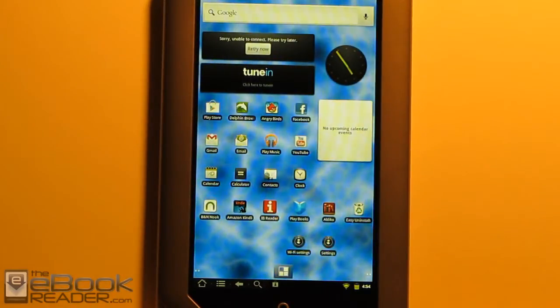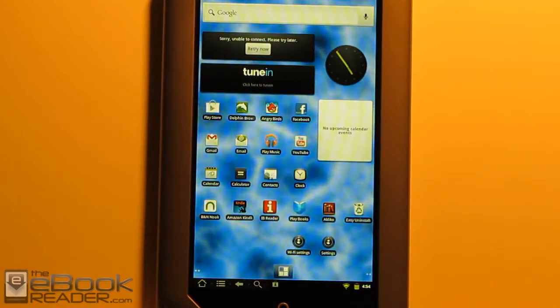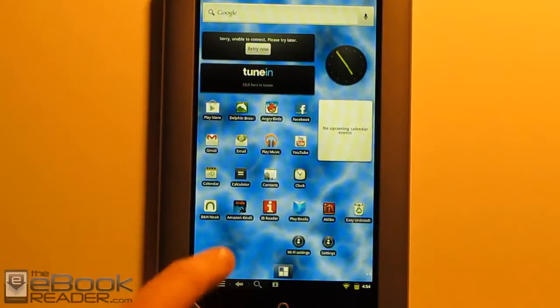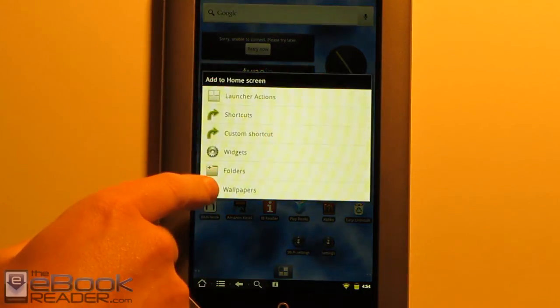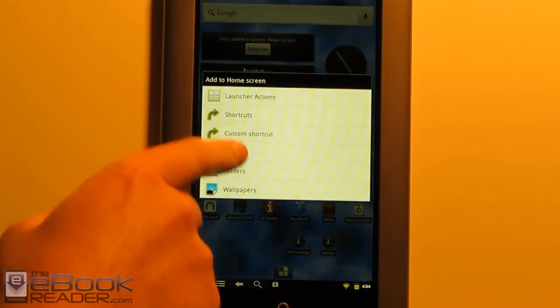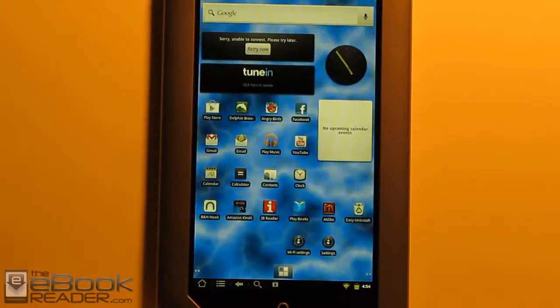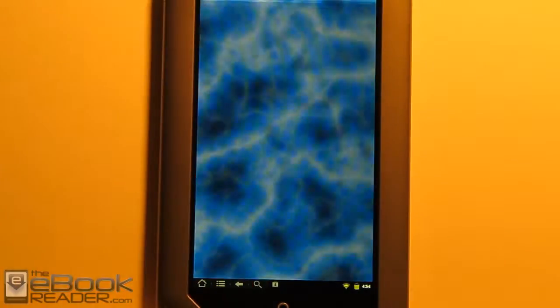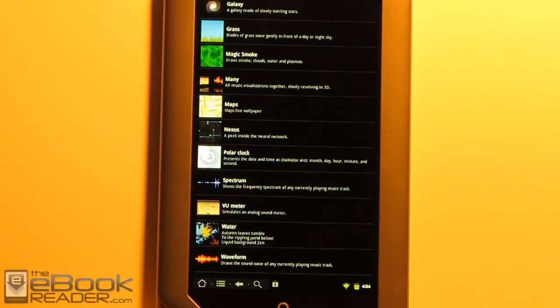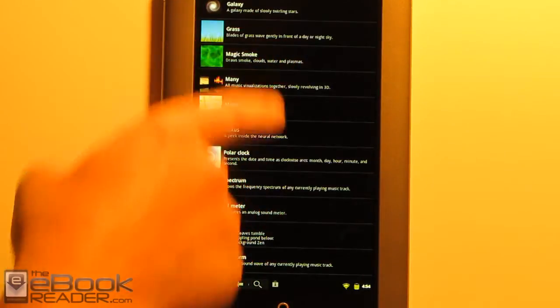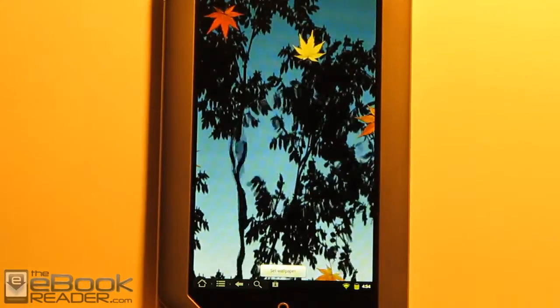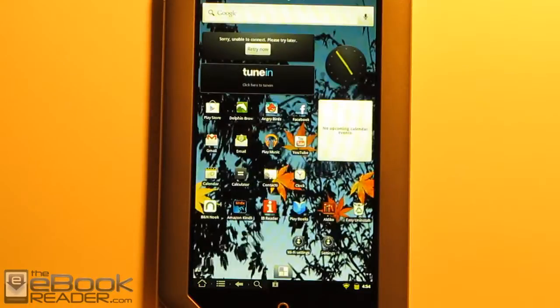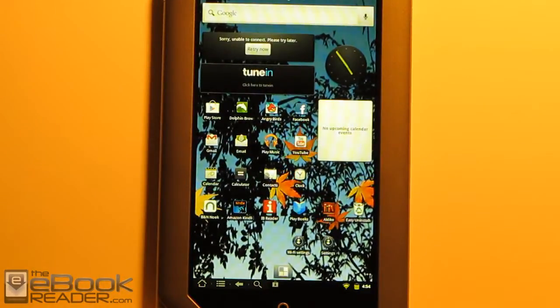As I was saying earlier, you can go ahead and change up a lot of the appearance on here. If you just hold down on the home screen, you can pull up the options here for different wallpapers, widgets, and folders. The live wallpapers work well on the Nook tablet with this dual-core processor. They get a little laggy on the Nook Color, but these work quite well on the Nook tablet. There's obviously a whole bunch of different options here, and then you can download a bunch more from the Android market, for instance, or you can get them from other app stores.